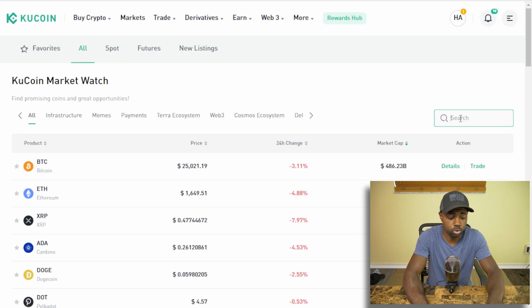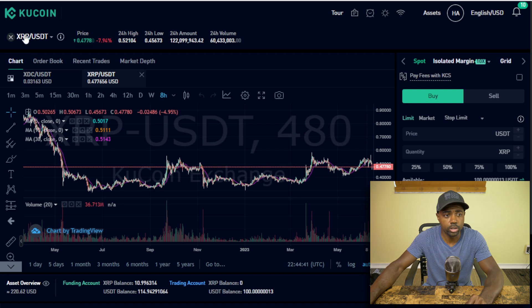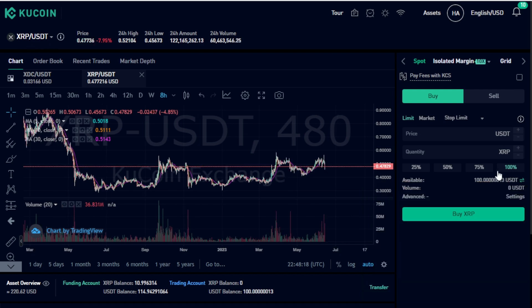Now we can go to the markets. We're going to search XRP because that's the cryptocurrency we are trying to acquire. We're going to click it, then click the trade button right there. Now we are already set up to trade XRP/USDT. Let's get some XRP and get it off of this exchange, because we don't want to keep our cryptocurrencies on any exchange unless you are actively trading at the moment. We're going to buy some XRP because we have USDT, so we click the buy button which is already highlighted.